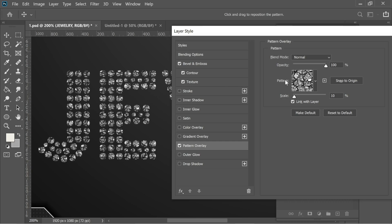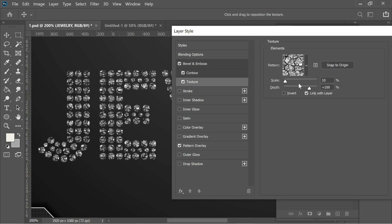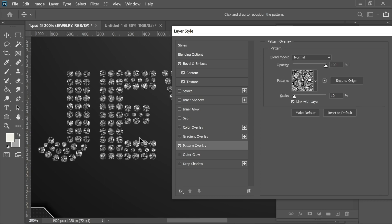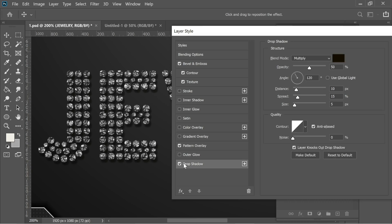Then I pressed on Pattern Overlay — you can see this nice effect. I use the same crystal pattern and put the scale at 10%, which complements the texture scale. Then I added a drop shadow with black, multiply, 50% opacity, distance 10, and size 5. You can increase it slightly if you want.